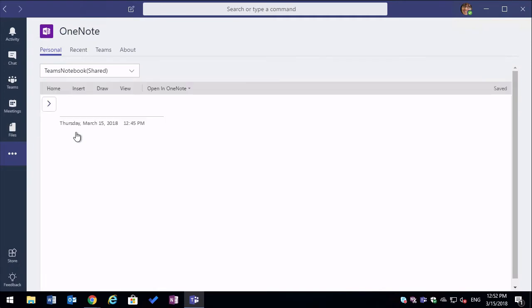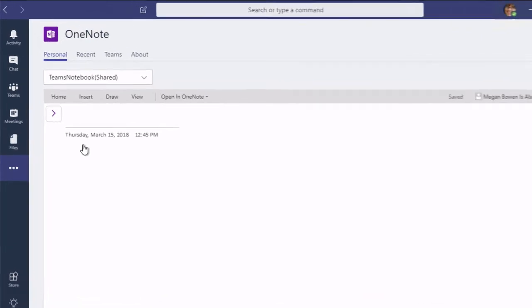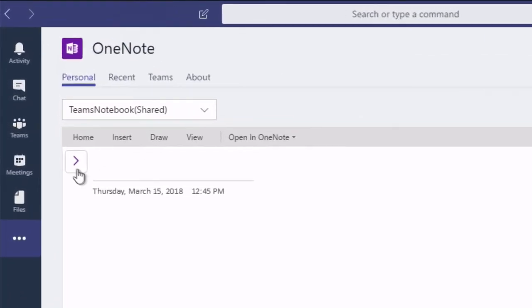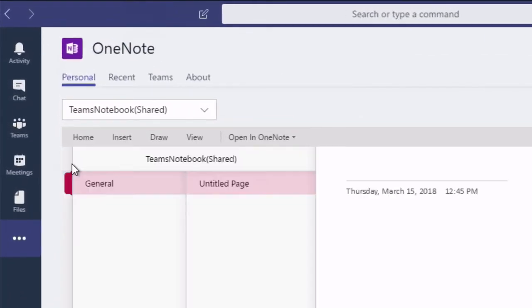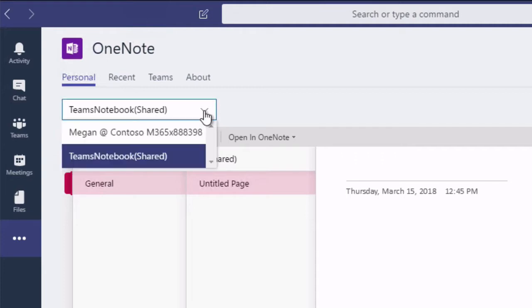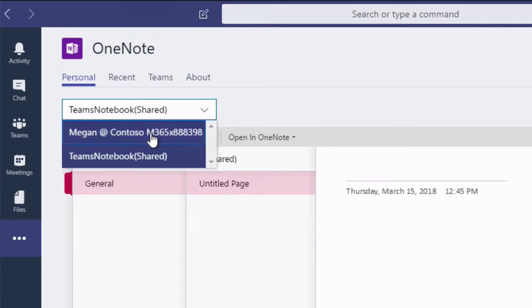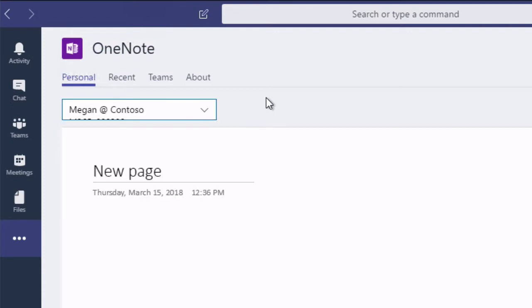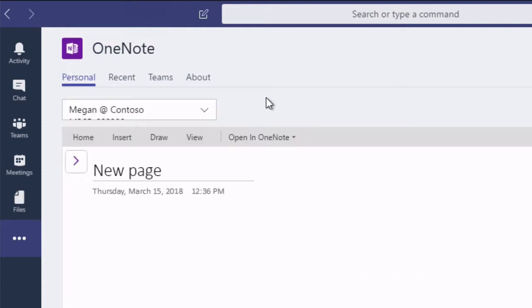One thing you'll notice immediately is that the OneNote isn't connected to a team or a channel like everything else is in Teams. It's actually just a free-floating app, standalone. And it's got all the OneNote functionality so I can create sections and pages and so on and manage my notes. And I can also switch between notebooks here as well. So let's have a look at another example.